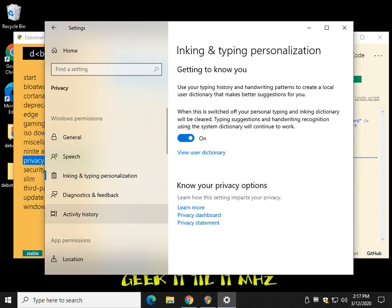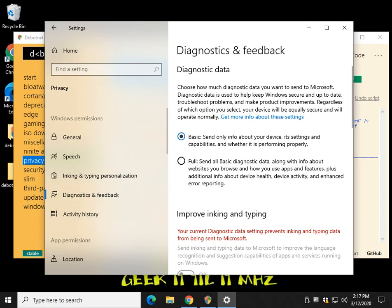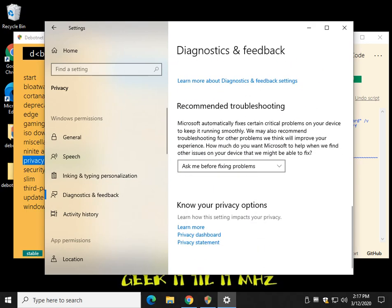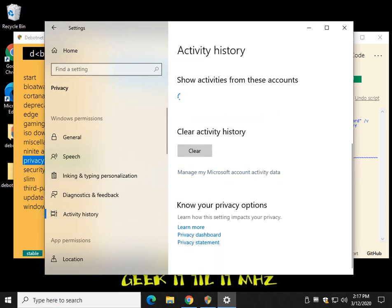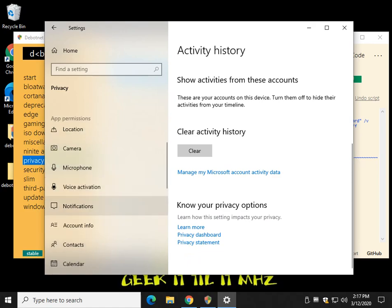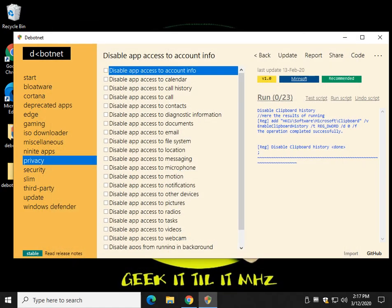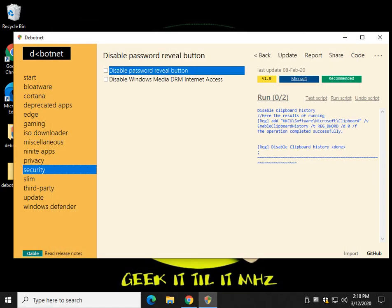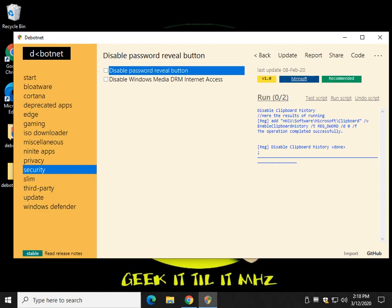You're going to spend the same amount of time going through section after section after section. App permissions. Frankly, I think he's done a slightly better job of organizing and then adding stuff. So very, very cool. Disable the password reveal button.